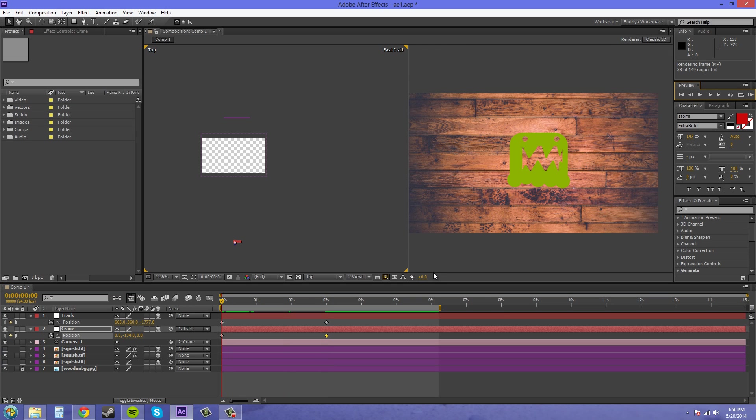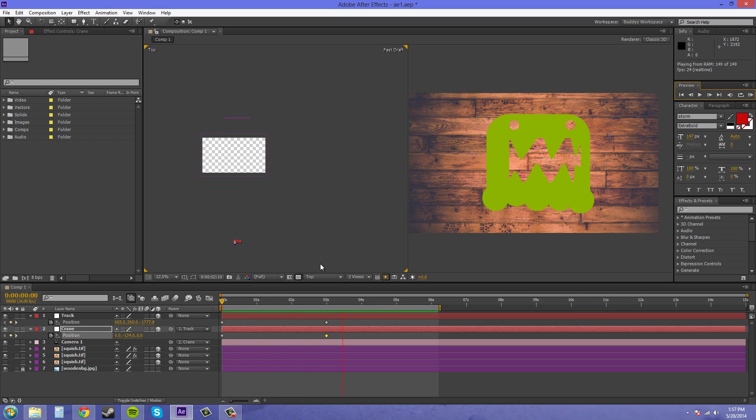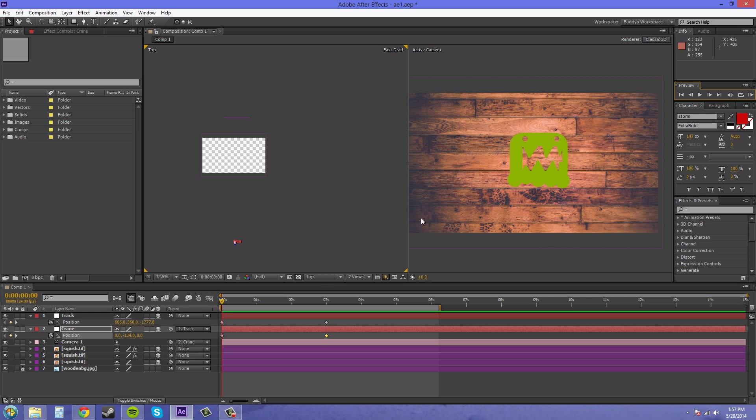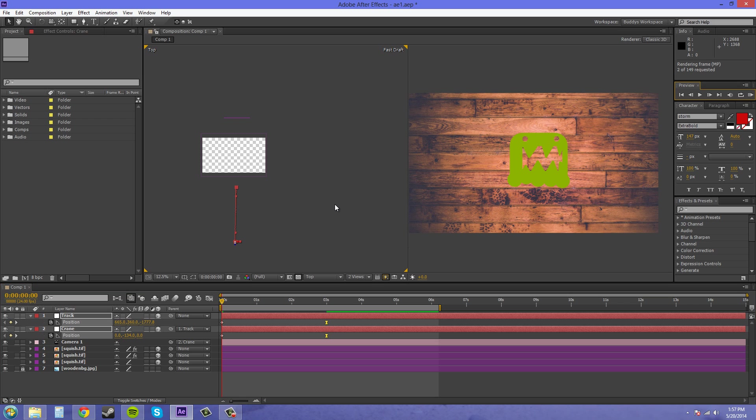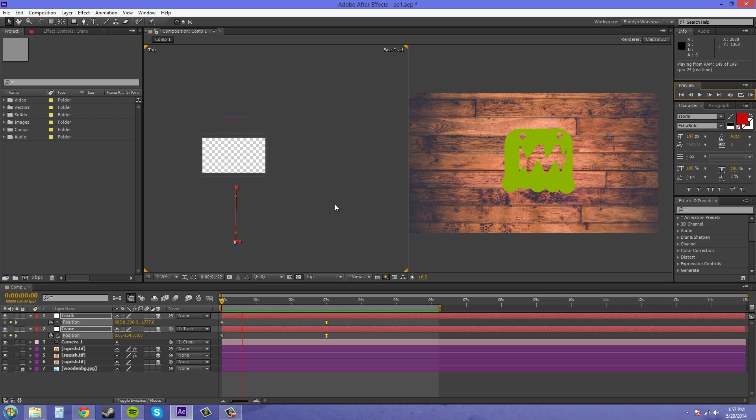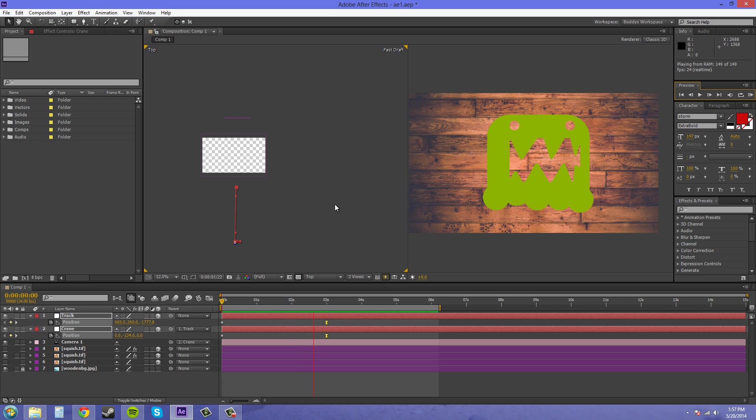I'm RAM previewing it right now so you can see what's going on. You can see it's a nice smooth animation. Usually at the end of your animations you probably want to make them easy-ease keyframes so it looks more correct. And there you go.